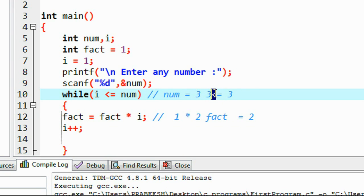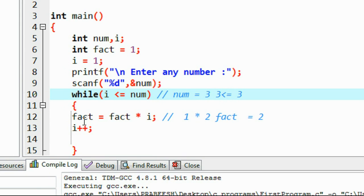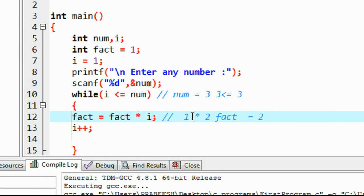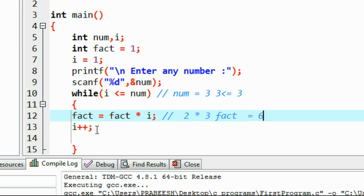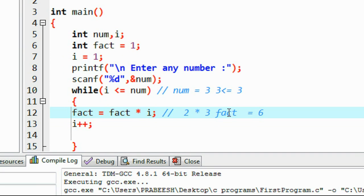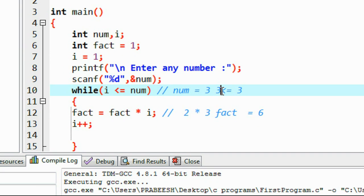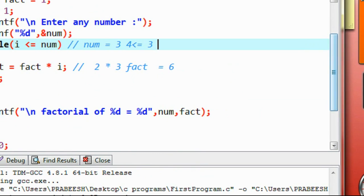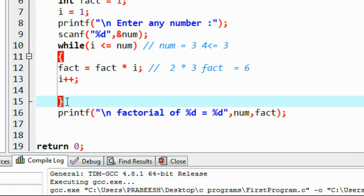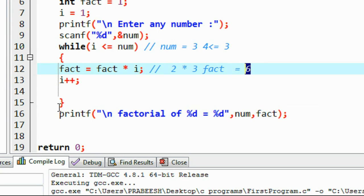Checking again: 3 ≤ 3 — the equal-to part is true, so we enter the loop body. Fact was 2 and i is 3, so fact = 2 * 3 = 6. i is incremented to 4. Now 4 ≤ 3 is false, so the loop exits. The value of fact is 6 — the correct answer — and we print it.